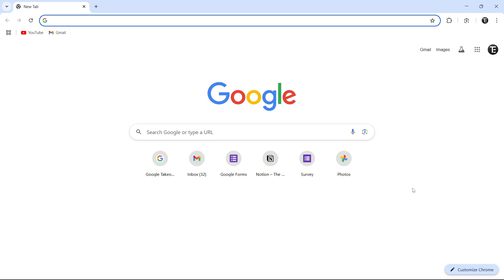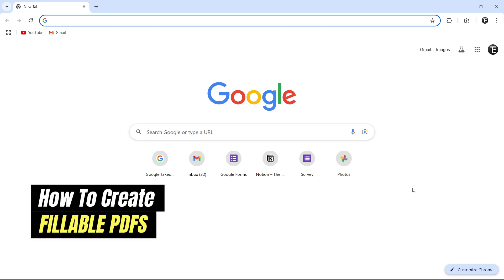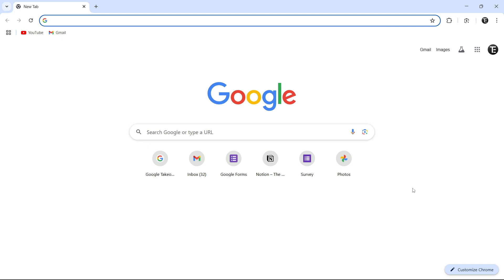In this video, I'm going to show you how to create fillable PDFs. So we're going to do this using Sejda. So this is a free website online and it makes this really simple. So let's get started.